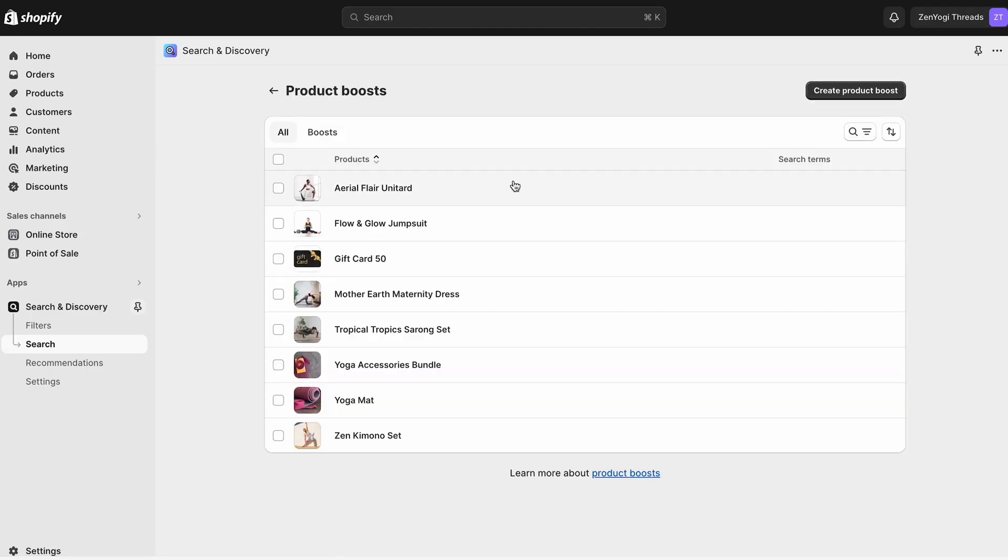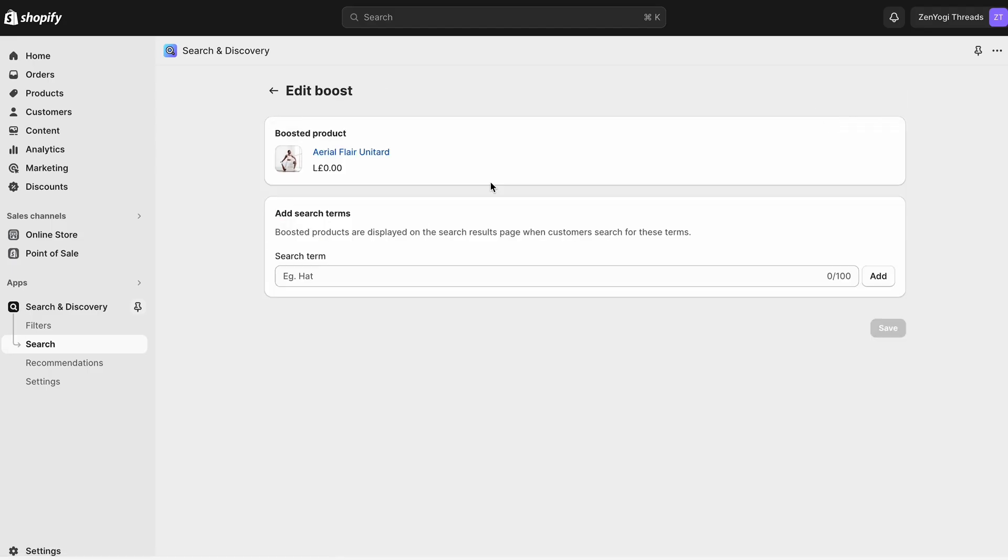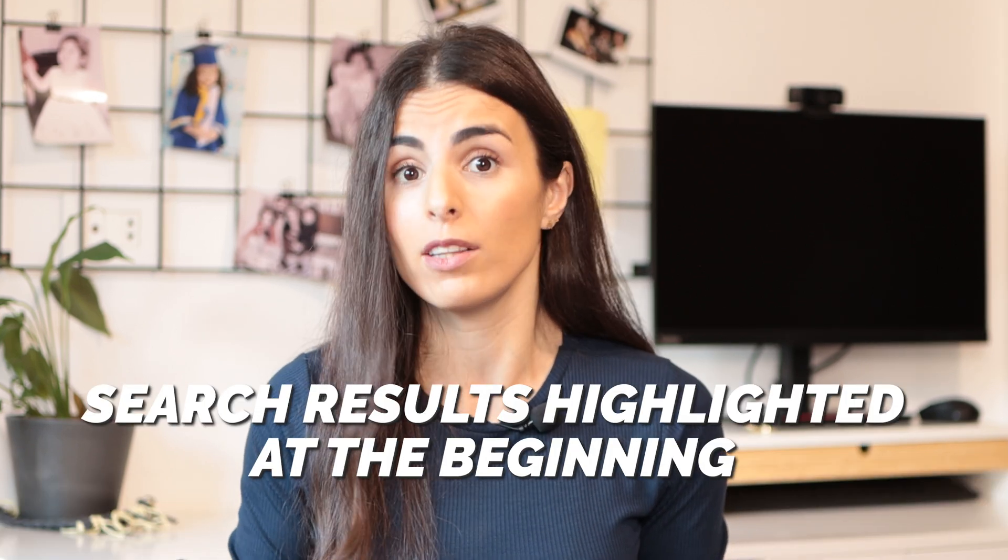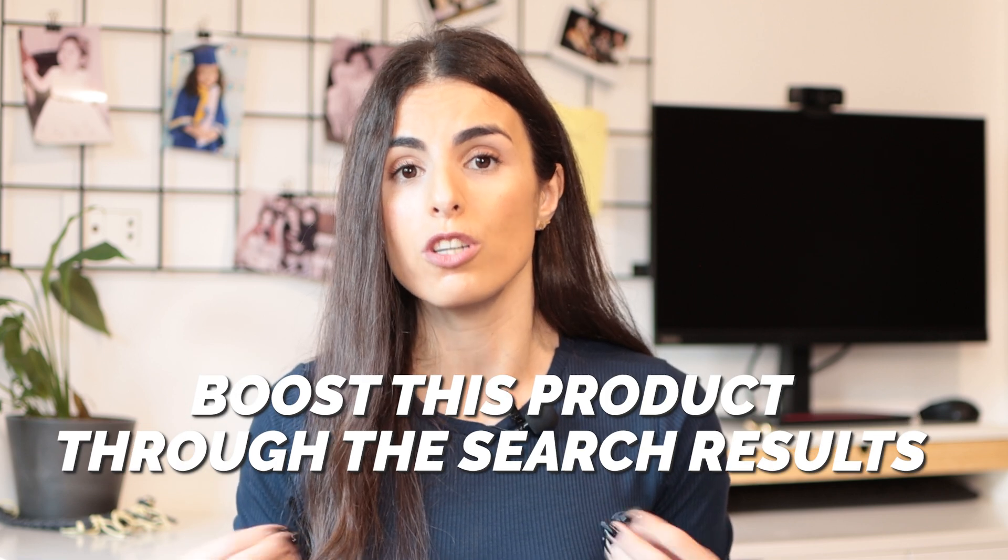Moving to the second way you can modify your search results, and it is through product boosts. With this tool, you can choose to highlight or push one of your products when someone types a certain keyword. For example, if you sell yoga outfits and you have a lot in stock that you want to get rid of, you can boost this product through the search results. So every time someone searches for yoga outfits, they will see this product first.